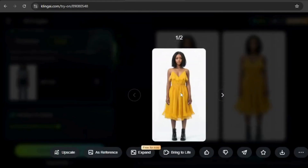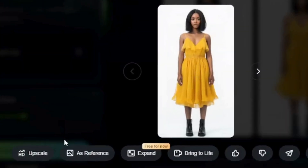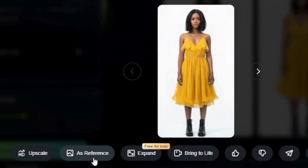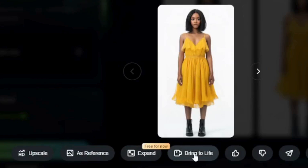Clicking on the generated image reveals options like upscale, use image as a reference for other creations, expand (though this might not stay free), and bring to life, among other features.